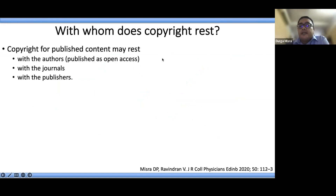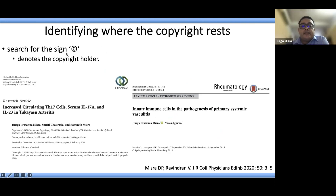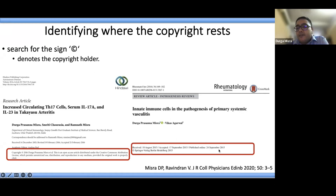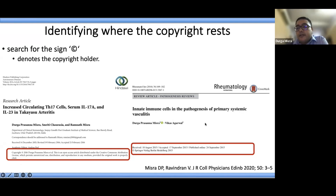Copyright for published content may rest with the authors if the content has been published as open access, or with the journals or publishers. To know with whom the copyright rests, you need to search for the copyright sign on the manuscript. In an open access journal, copyright rests with the authors, whereas in a subscription journal, the copyright rests with the publisher. After identifying the copyright holder, if one wants to reproduce the content, you need to seek the permission of the copyright holder.